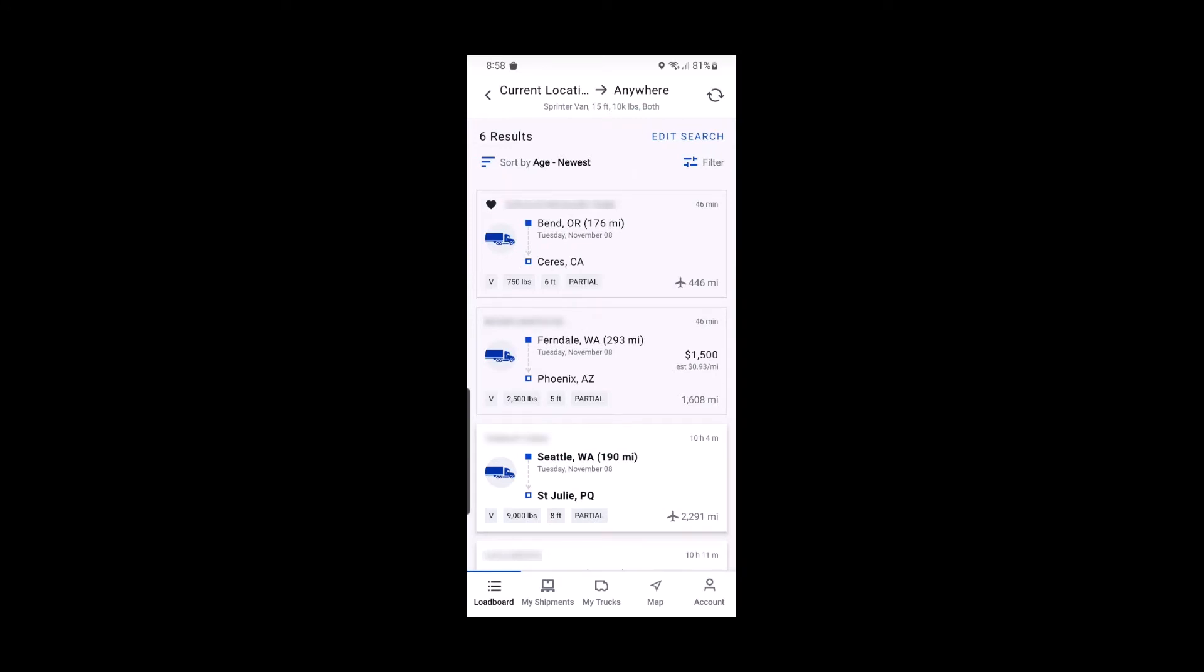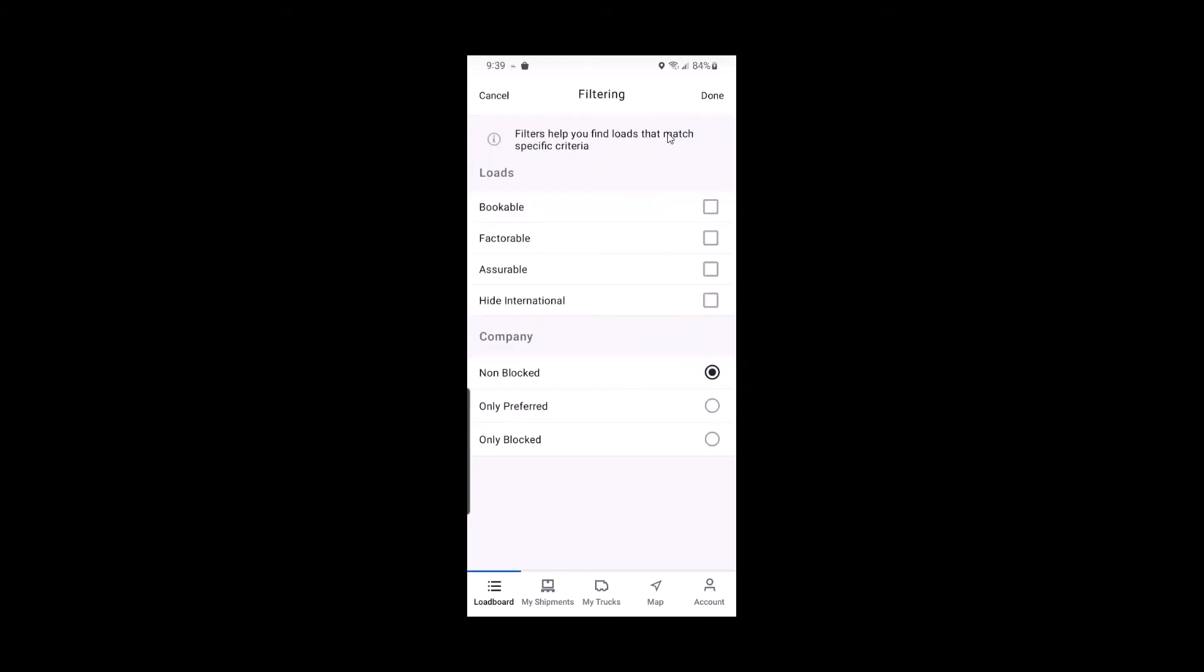And when you run a search that yields a lot of results, we know it can be difficult to scan through them all. This is why we include a filter that allows you to view only companies that you've marked as preferred.